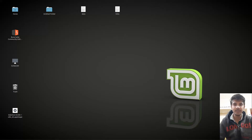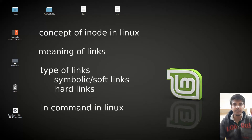Hello guys and welcome to another video in the series of Minix tutorials. In this video, we are going to talk about links — what are links, the different types of links, and how we can create them. We will also look at the concept of inodes. So, let's begin.